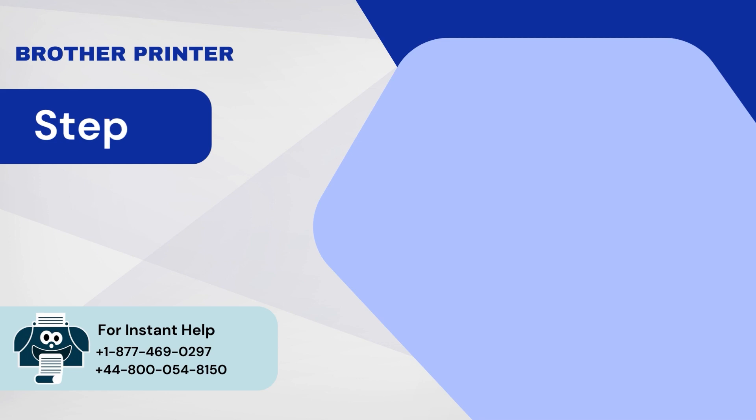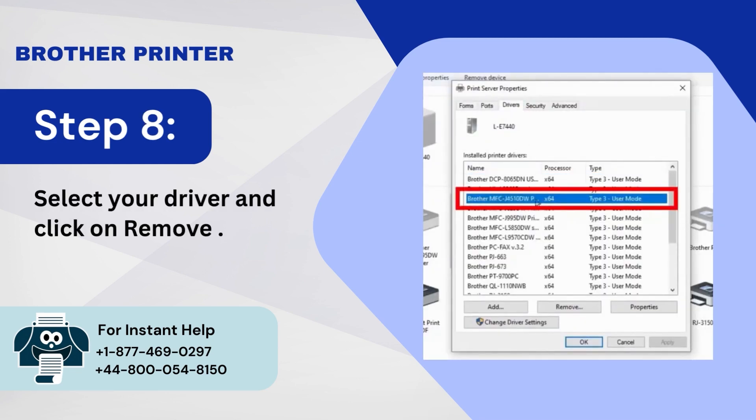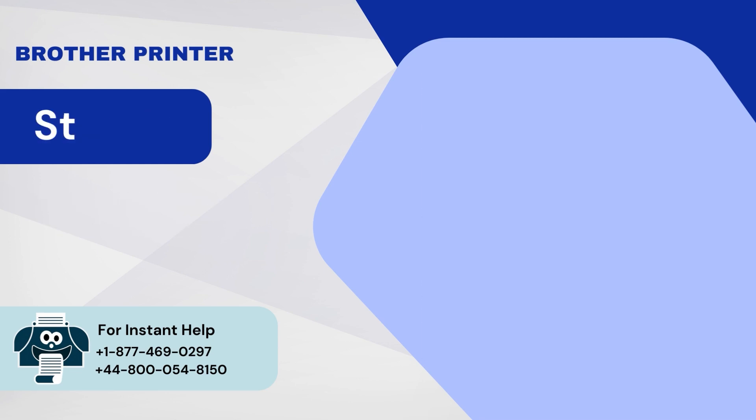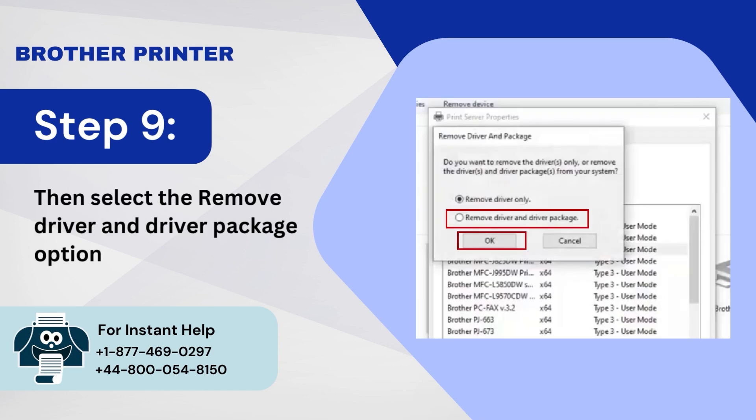Step 8: Select your driver and click on Remove. Step 9: Then select the Remove Driver and Driver Package option and click OK.